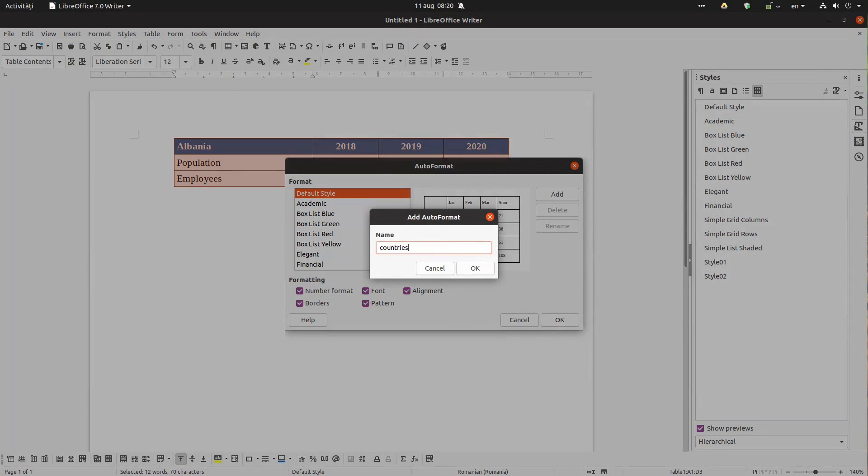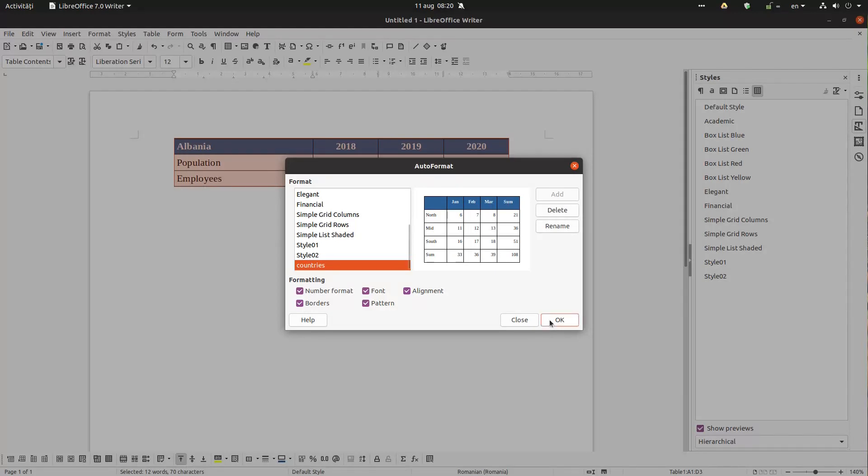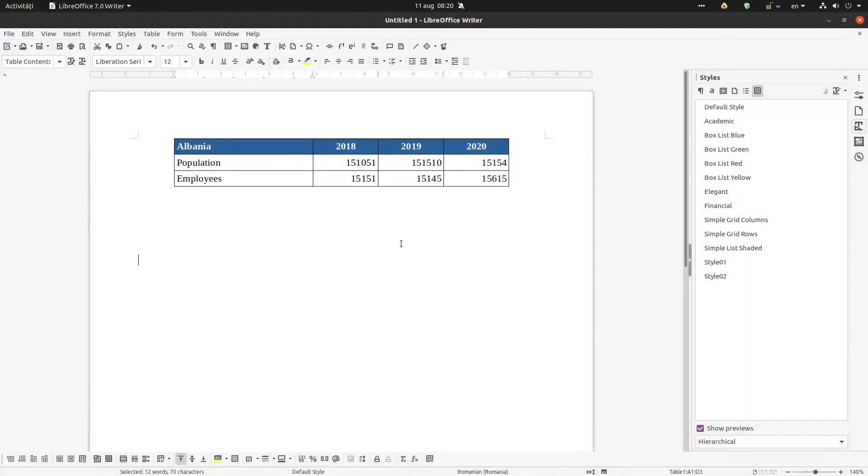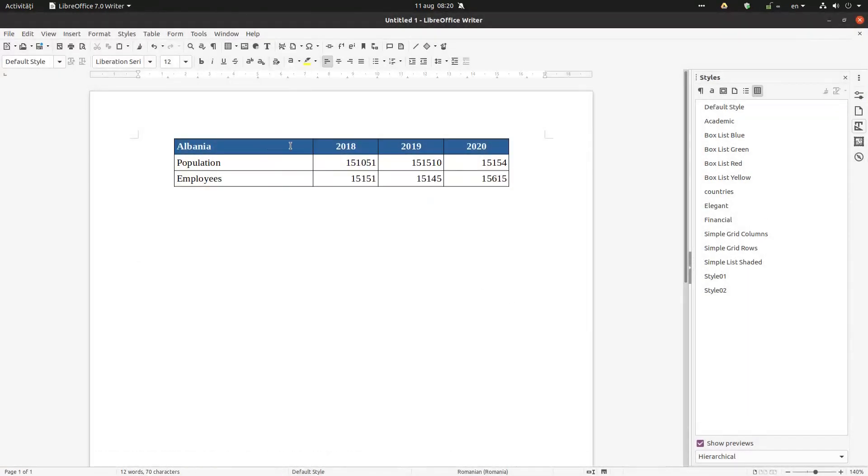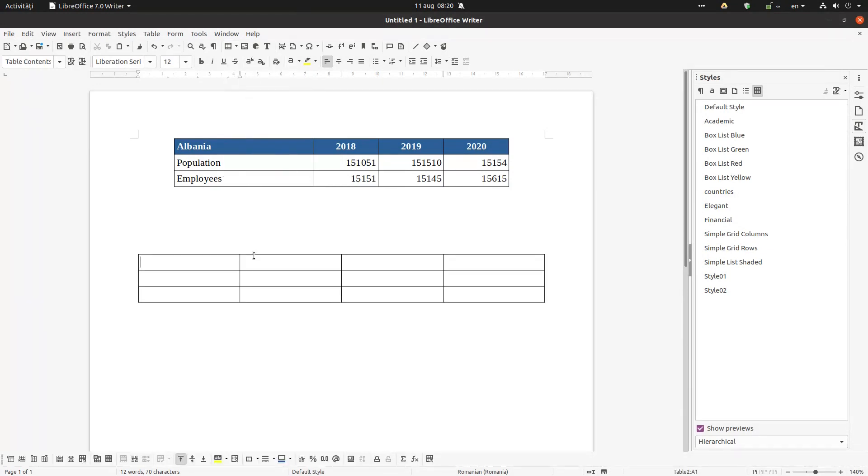I create a style named countries. Okay, let's insert another table similar to this, four by three. Okay, something like this, and I apply this style.